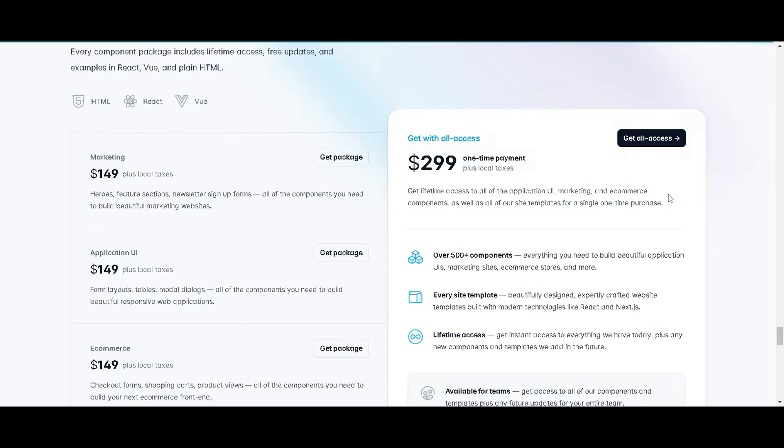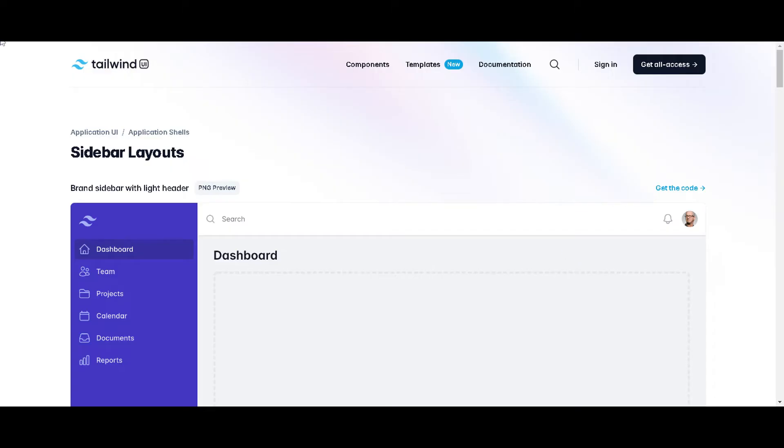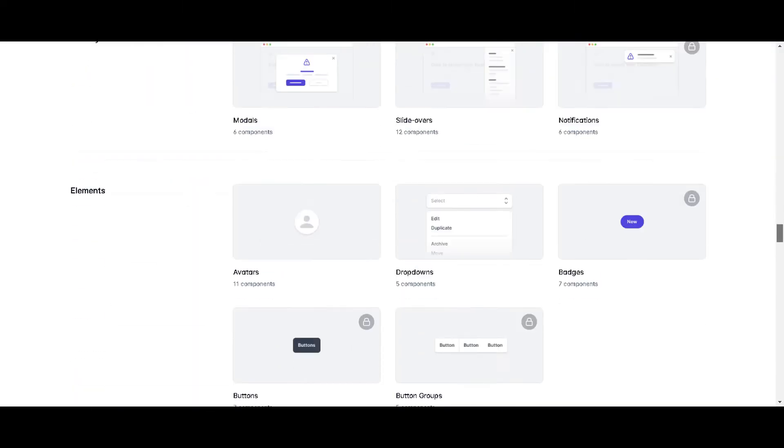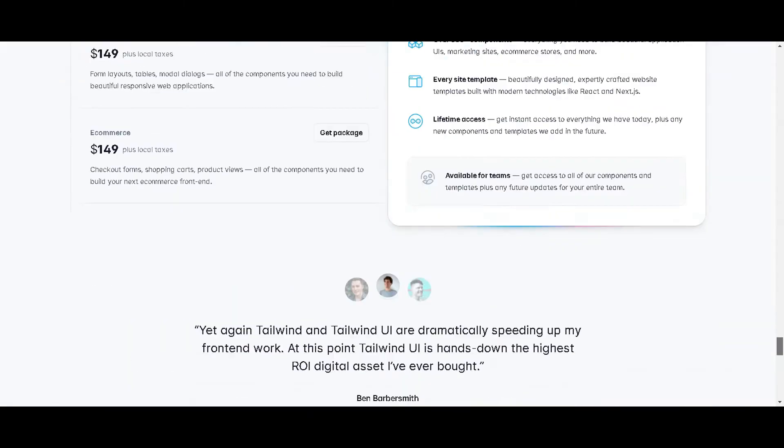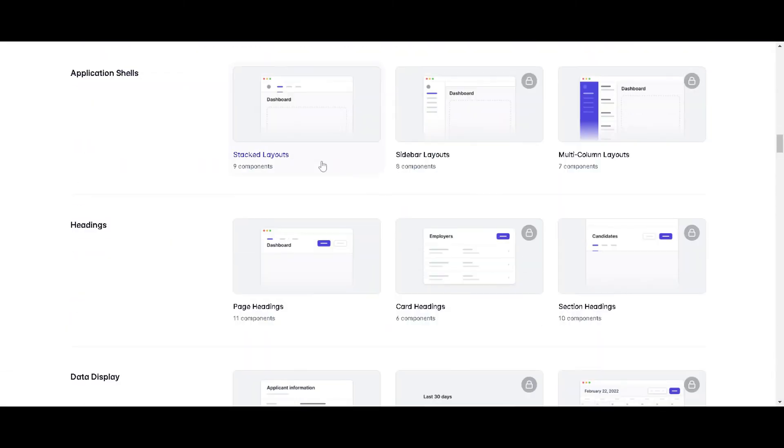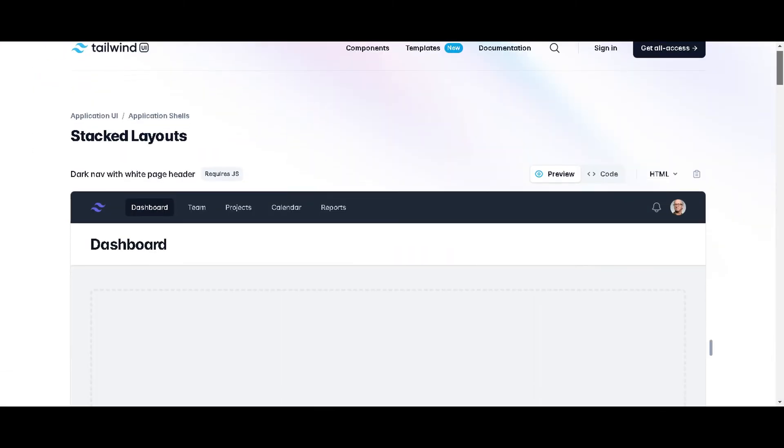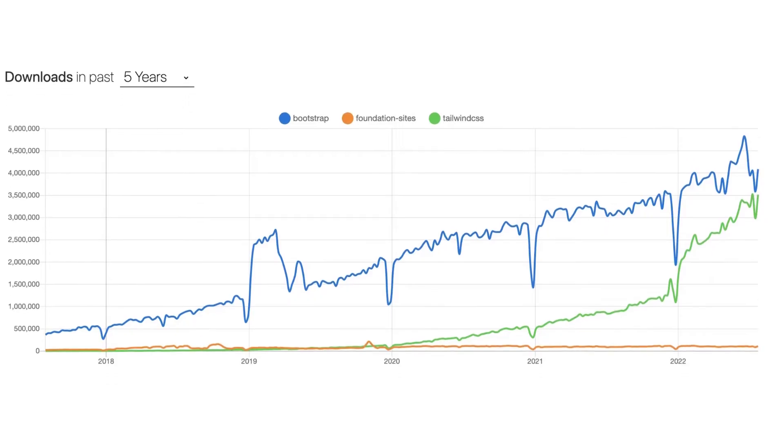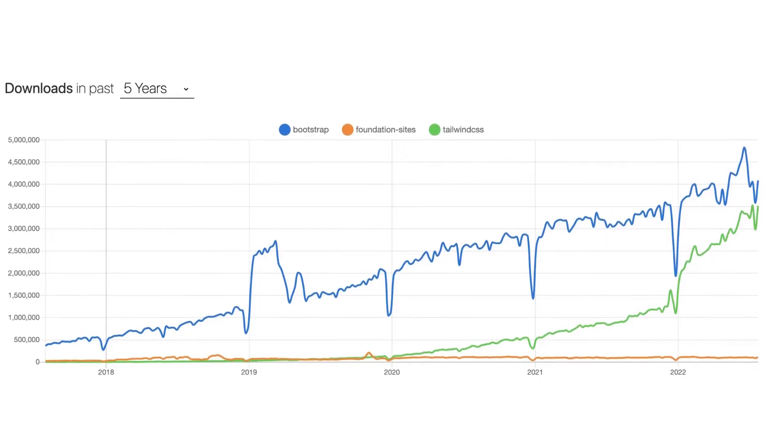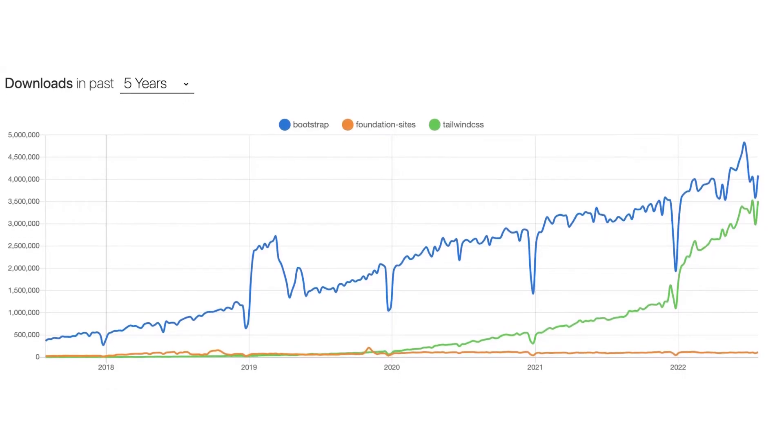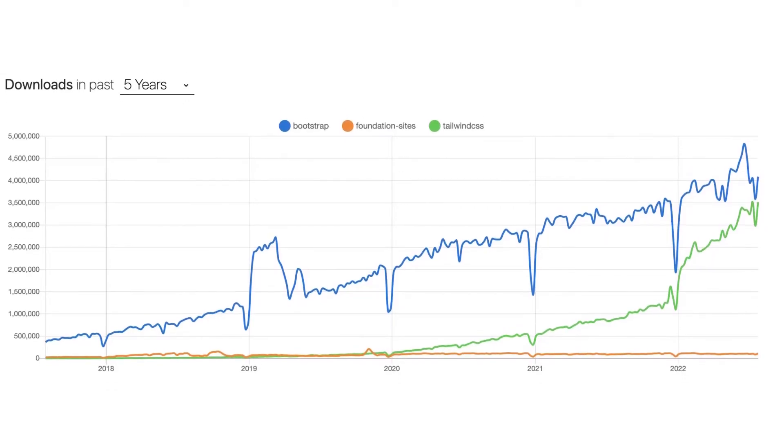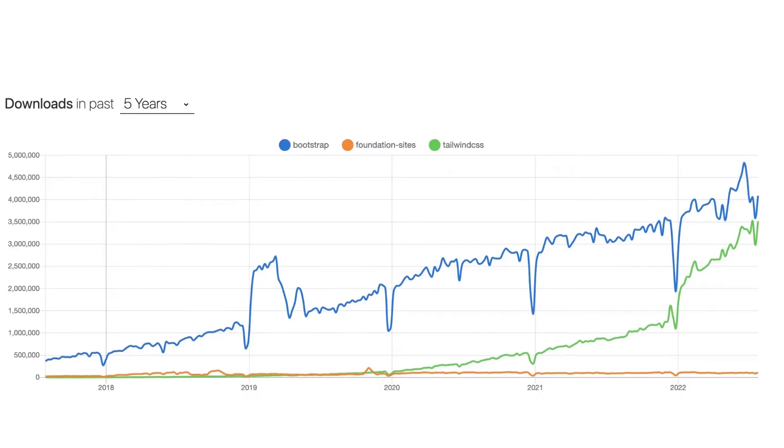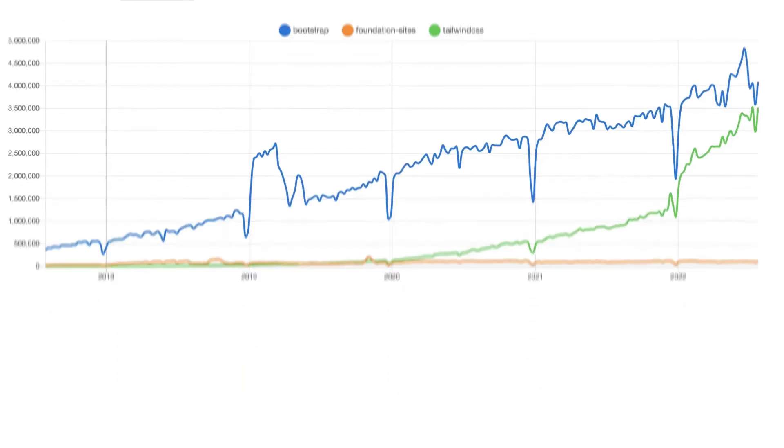As we move forward into 2023, it's important to consider all options when it comes to styling and designing user interfaces. While CSS frameworks like Bootstrap and Tailwind have gained significant popularity in recent years, using vanilla CSS is still a valid choice for creating visually appealing and functional websites.